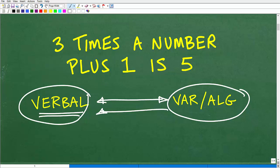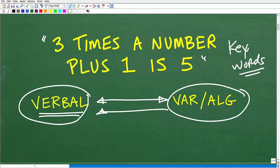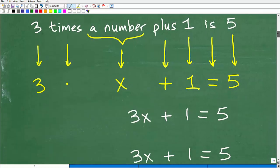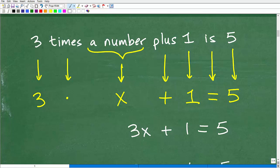This is something you should be learning in the beginning chapters of algebra, under the topic of translating verbal and algebraic phrases. We're going to interpret what this means right here. Let's go ahead and read this: 'three times a number plus one is five.' We're looking for certain keywords, and we need to set this up. Let's go ahead and take this sentence one word at a time.